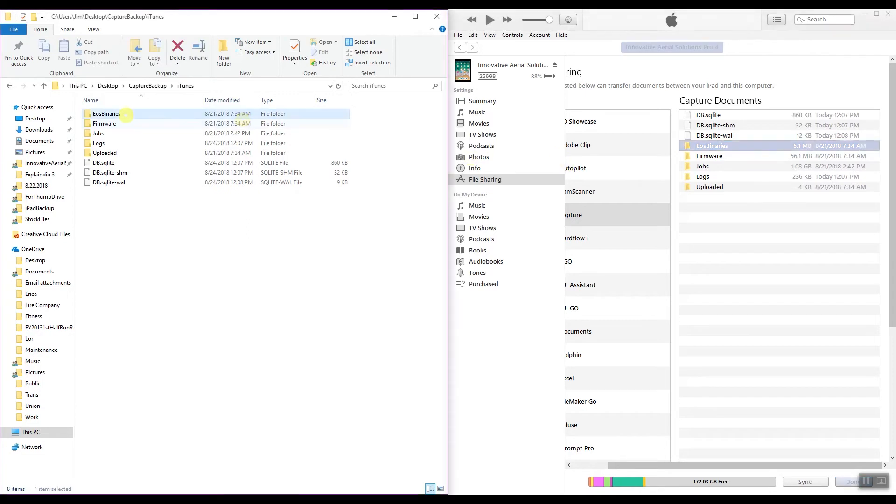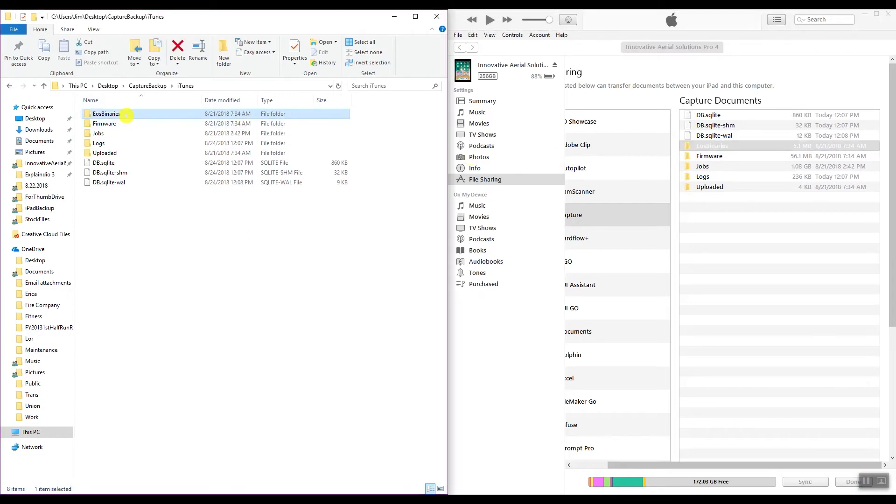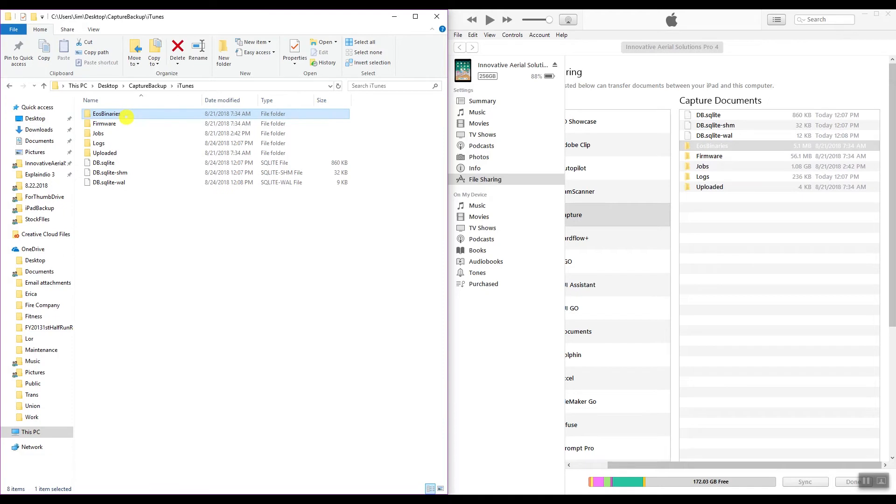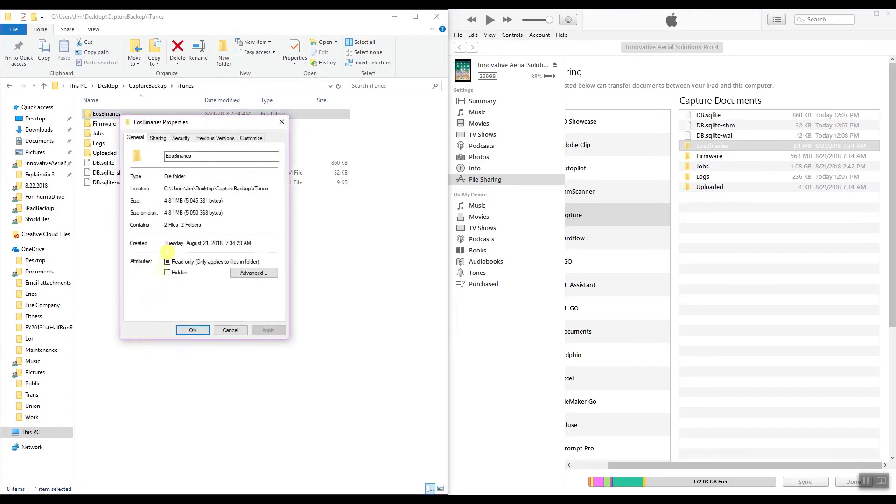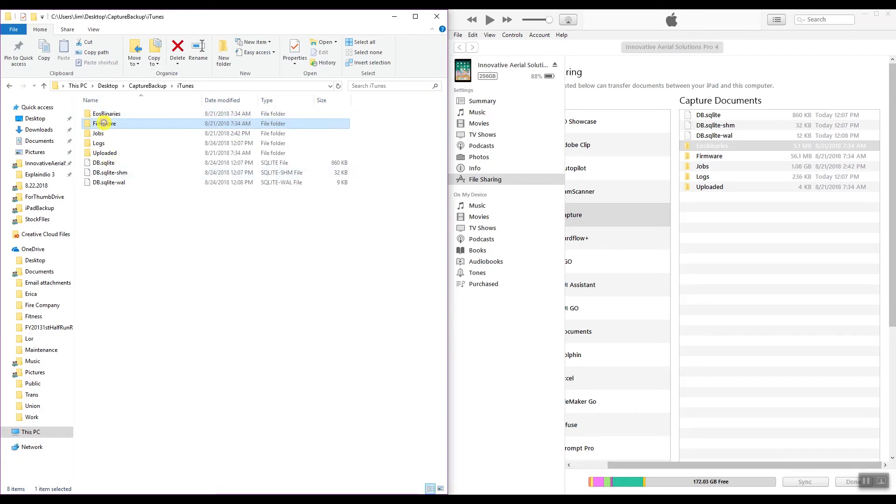I don't know if this ESO binaries is on all of them or if it's just part of beta testing. I was using Test Flight in Apple to test some beta capture software and that's when it showed up. I don't know if they changed it to show it, but it was there and it's showing 5.1 meg. Right click on Windows, hit Properties, and it'll show you 4.81 meg, two files, two folders. It's about the same.